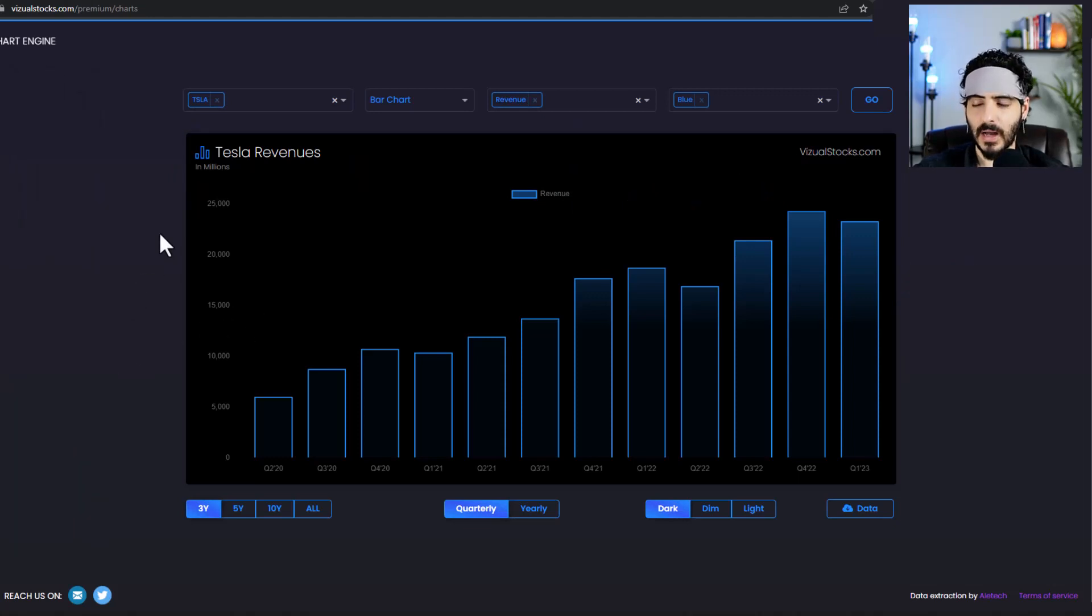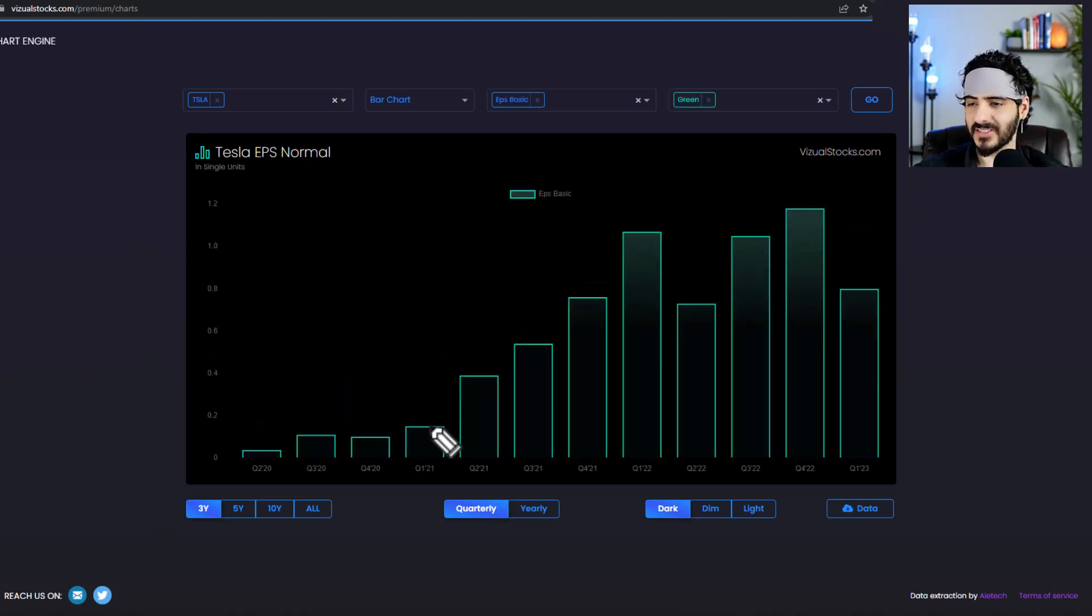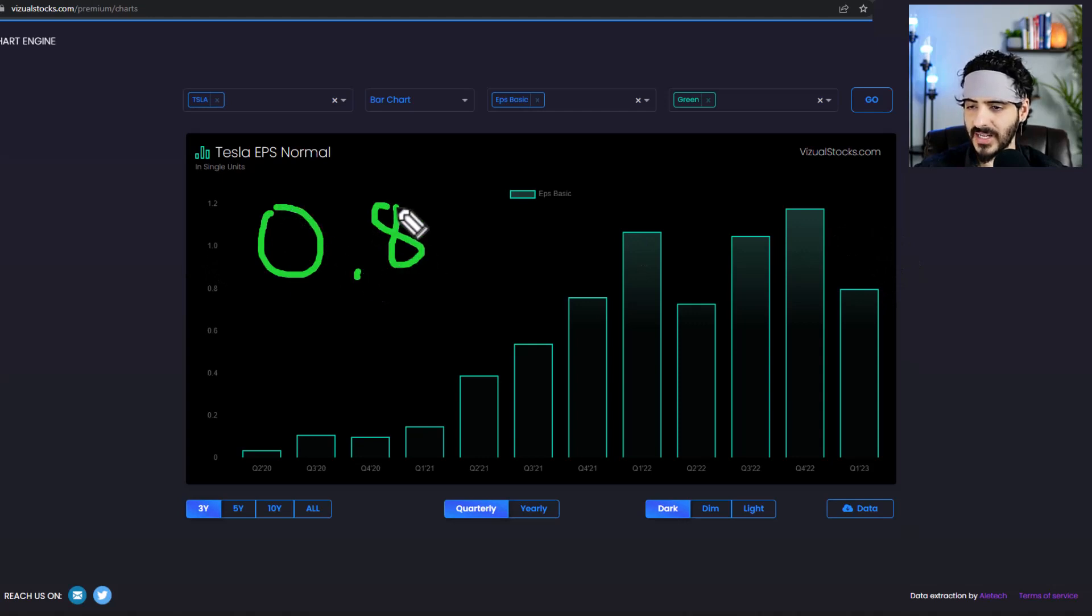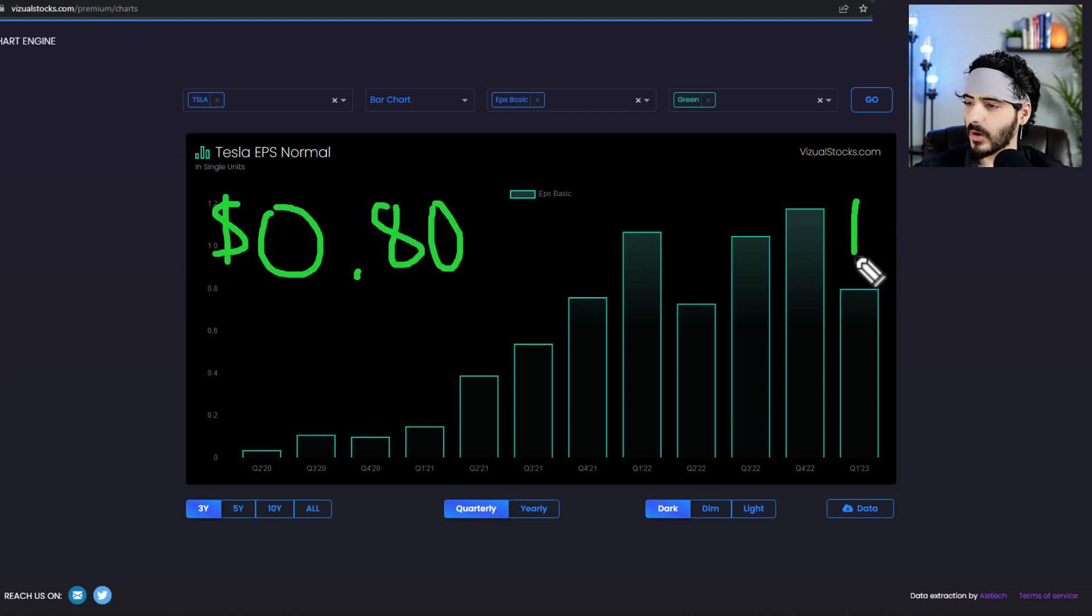So next thing is EPS and EPS actually came a little bit low. It came at $0.80, so pretty much you can see it here.